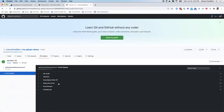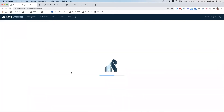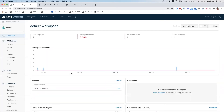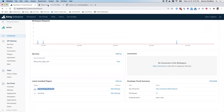Once this is done, I can actually go back to my Kong dashboard. And if I refresh it, you'll see that Kong is now actually applying a rate limiting plugin, so I don't have to do that in my code.